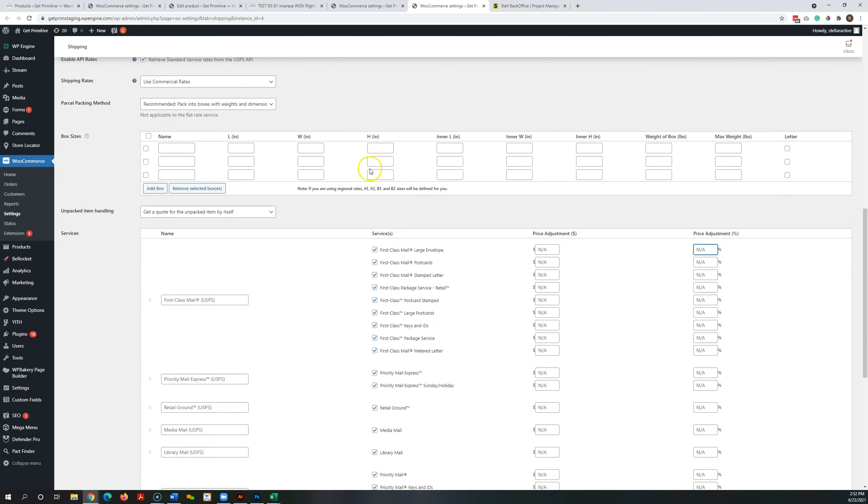That is basically it. I think I just need inner and outer dimensions, weight of the box, and the maximum weight that you want to ship in that box for all of those so that we can get those entered and that's going to get the shipping finished up for us. Thanks!